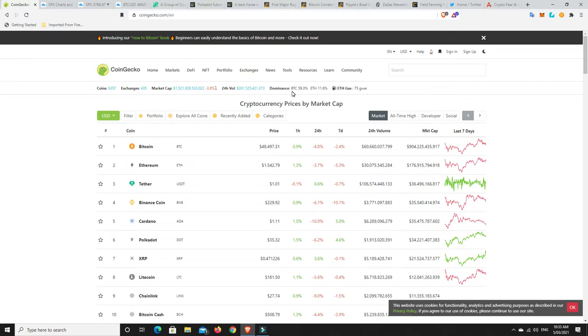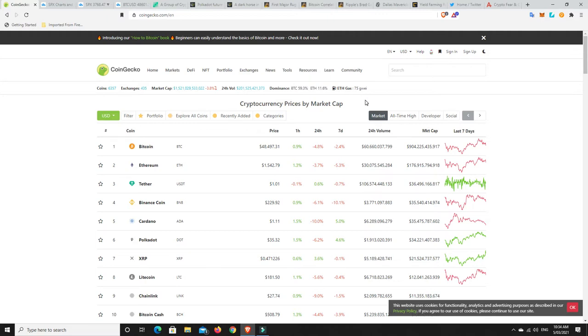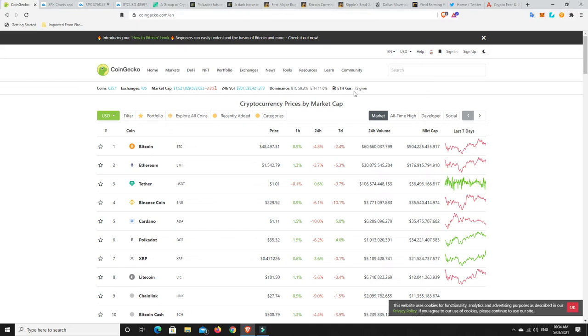So, moving on. BTC dominance still under 60%. ETH dominance still around that 11%. And gas prices. God, this is the cheapest we've seen in a while. 75. So if you're trying to do any transactions on Ethereum at the moment, now wouldn't be too bad a spot gas-wise considering how it's been in the past. Not to say it can't get any cheaper though.